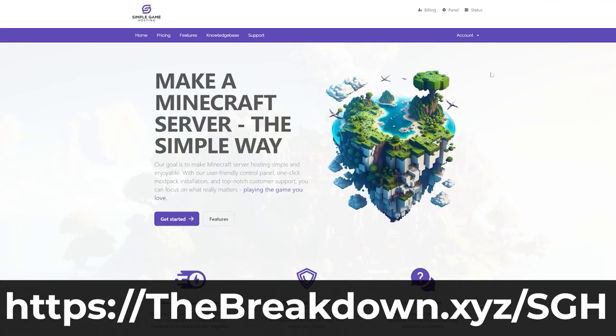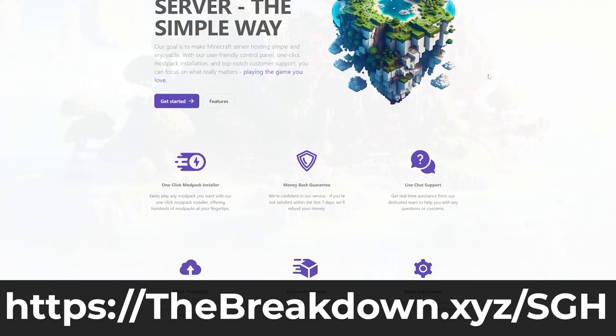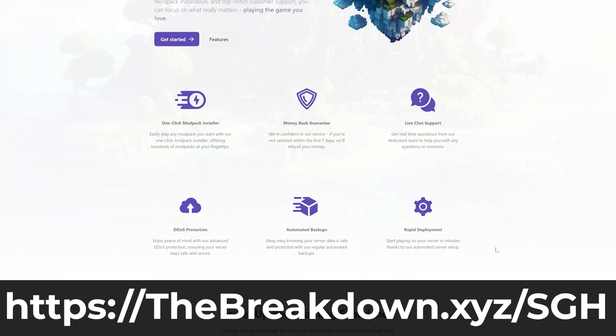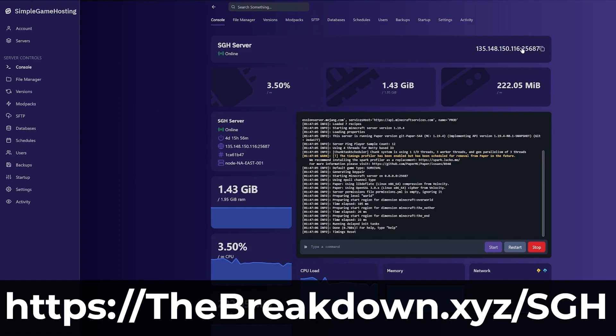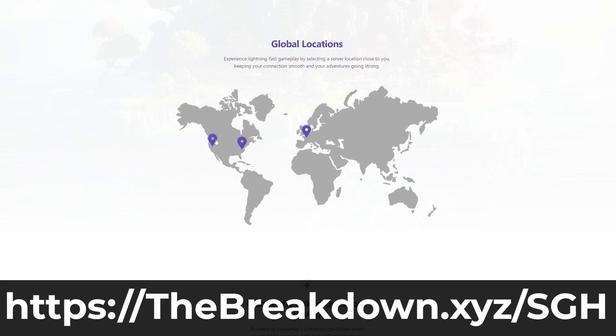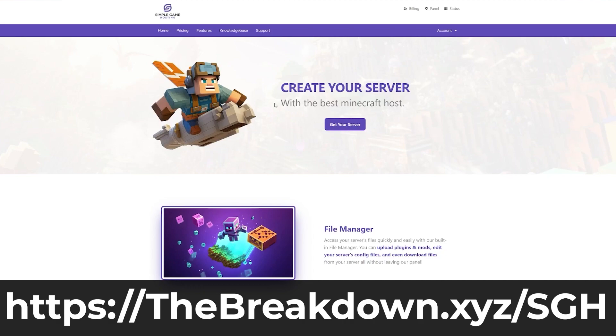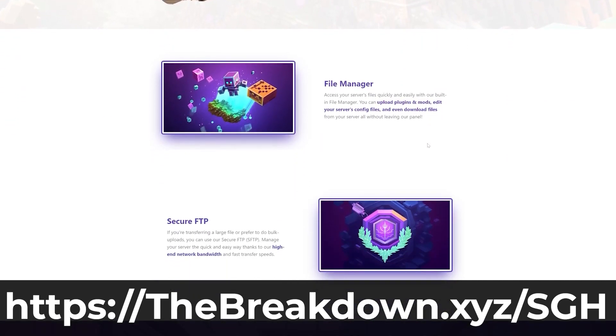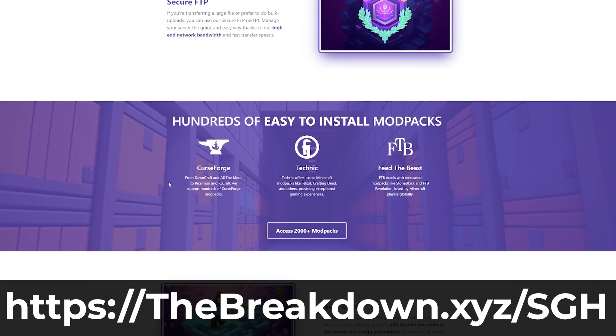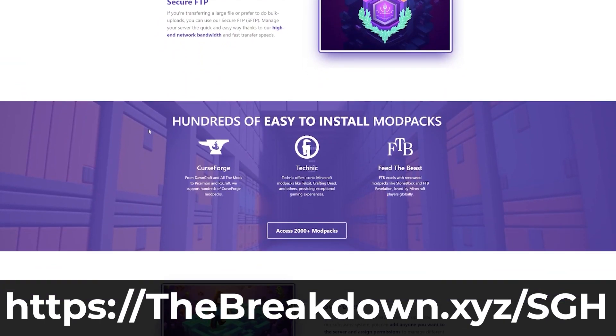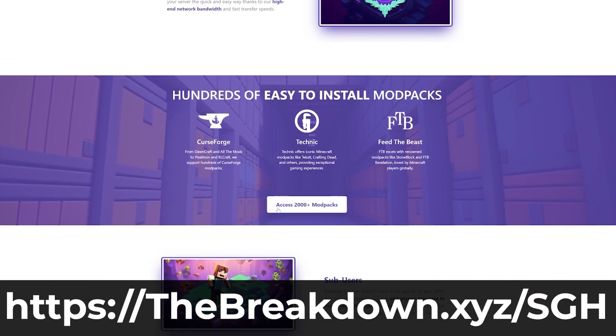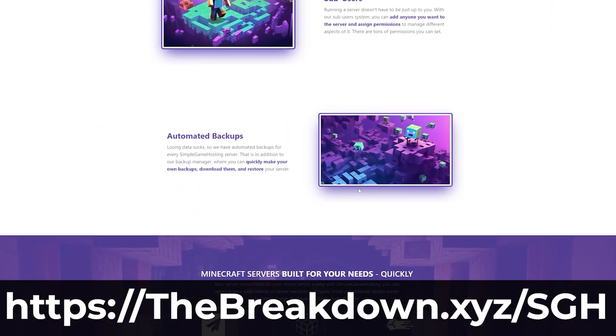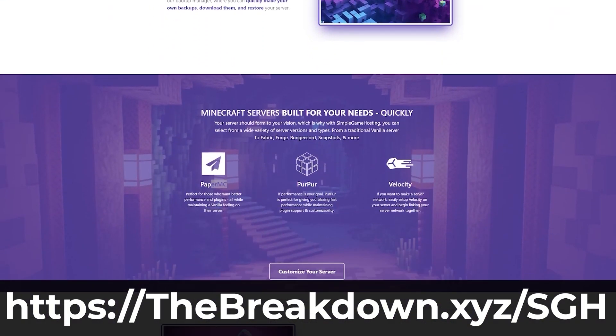Simple Game Hosting. Go to the first link in the description down below to thebreakdown.xyz/SGH to start your very own Minecraft server running Fabric. Yes, you can install Fabric mods in just a few clicks on your Simple Game Hosting server. It's actually so easy that you can select Fabric at checkout, and then just add your mods to the server, and you're done. Boom, your mods are on the server, and you can join it. So if you want to start a server with Fabric mods, or Forge mods, or mod packs, all quickly and easily, go check out Simple Game Hosting at the first link in the description down below to thebreakdown.xyz/SGH. And again, we support mod packs with an amazing mod pack installer as well. So if you're looking for mod packs, not individual Fabric mods, well, we have that solution for you too. So again, that's the first link in the description down below to thebreakdown.xyz/SGH.